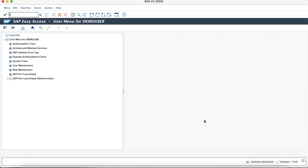In this video, we are going to learn about the masked maintenance of the SAP Fiori business role for the Fiori launchpad.